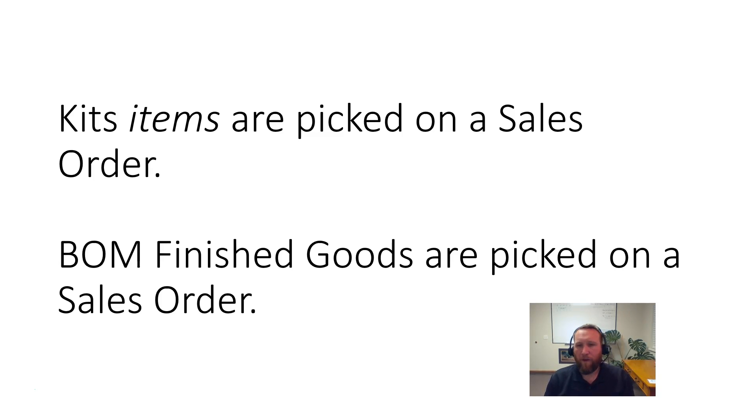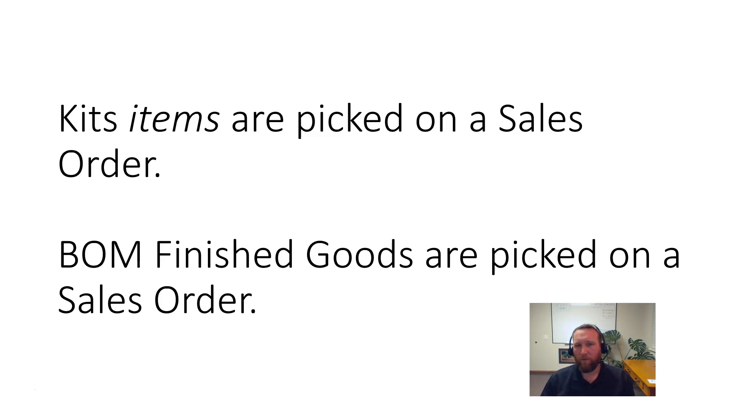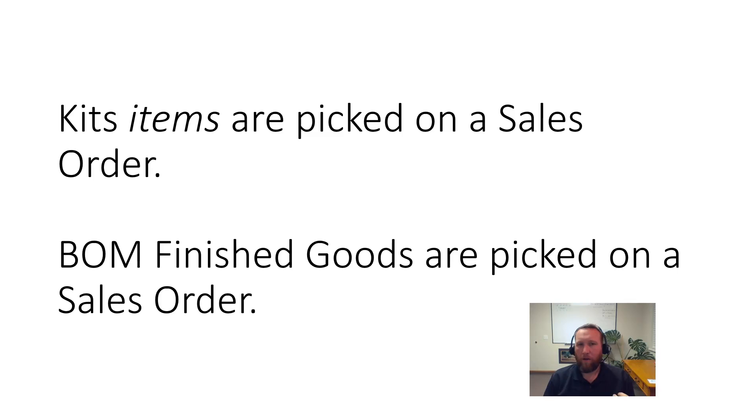And the final main difference between the two, there's lots of differences, but the main one is kit items are picked on a sales order. The kit items are picked, but the finished good of the BOM is picked on the sales order.